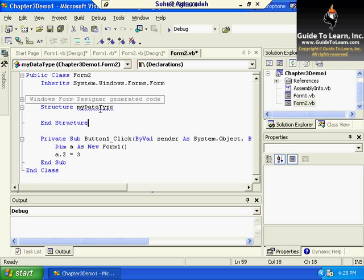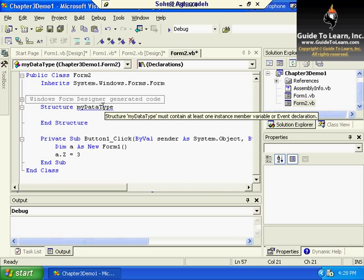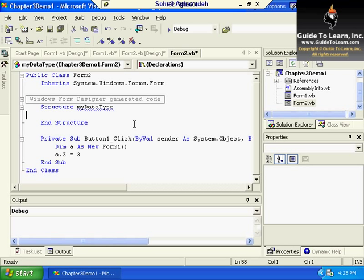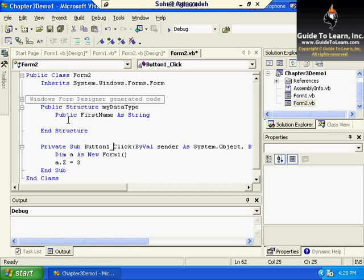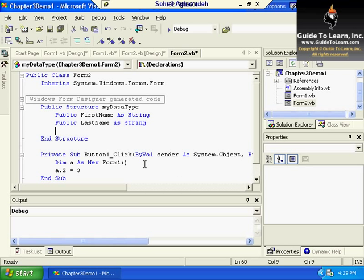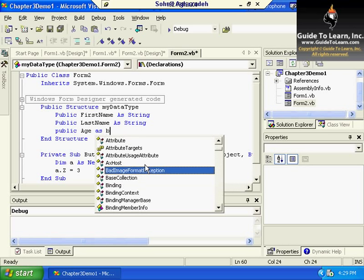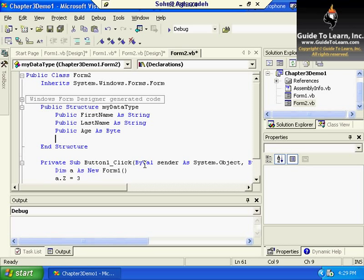However, it fails on the name — it says you must at least contain one specific variable in there. So if I go with 'Public', for example, 'MyFirstName As String,' the error goes away. I can also provide an access modifier for my structure, so I can have a new data type. I could go with more, like 'Public LastName As String,' and 'Public Age As Byte,' because no one lives longer than 255, so it wouldn't make sense to put integer or double for that.